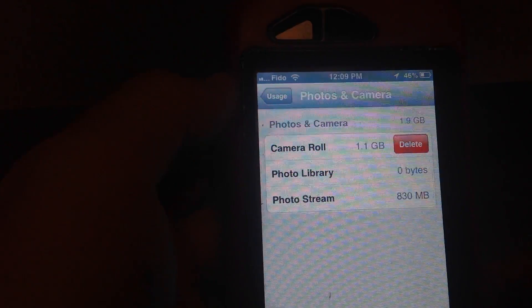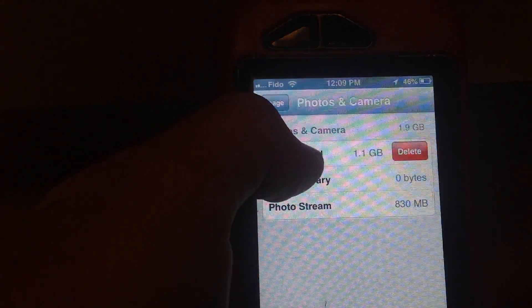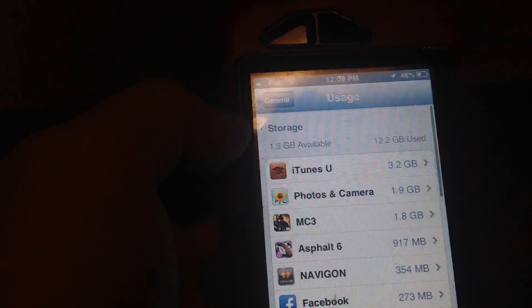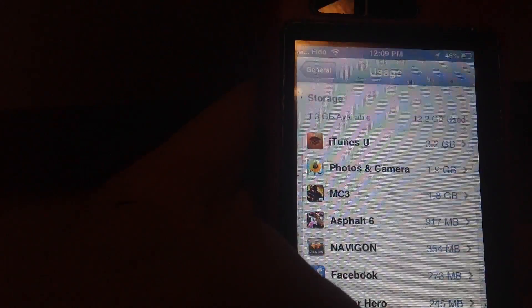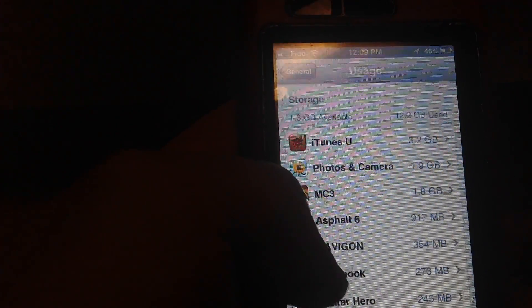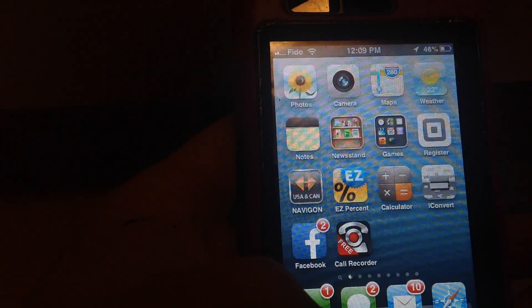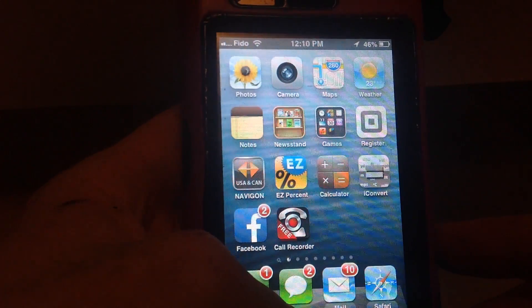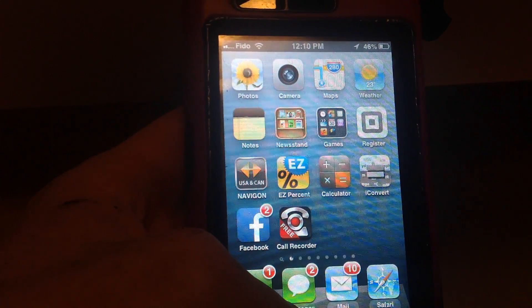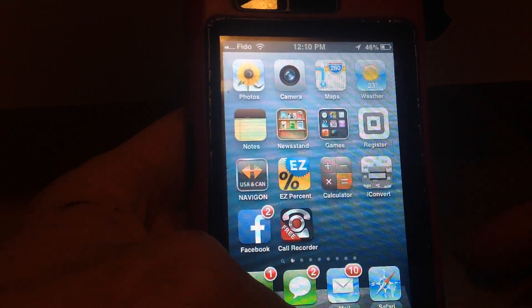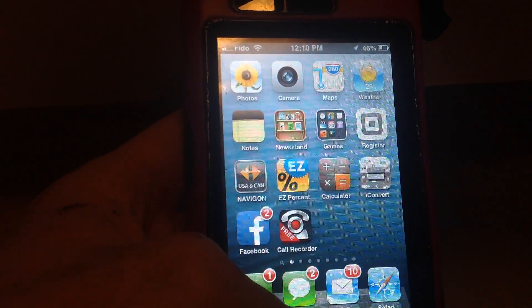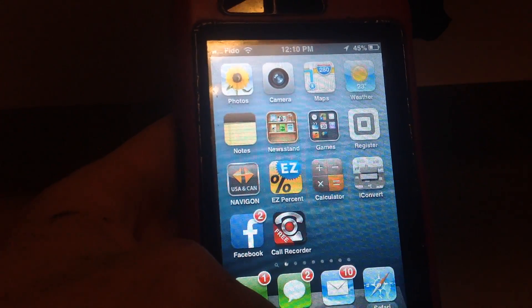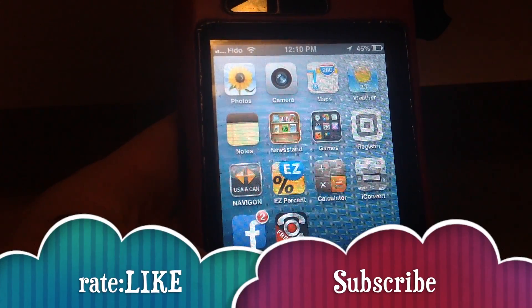Other than that guys, that's how you delete all your photos without having to use a computer or anything like that. Remember to subscribe and rate. If you guys have any questions or comments about anything to do with iPhone or anything in technology, just write it down here in the comments area below. Don't forget to subscribe and rate again. Thank you for watching.